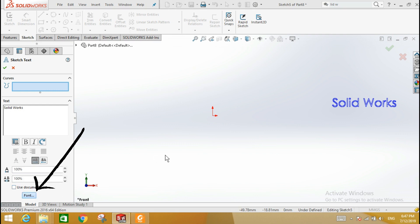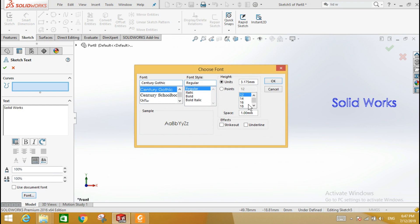The choose font dialog box will appear. Define the new font and text height. Add the text.